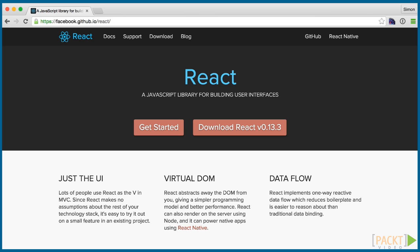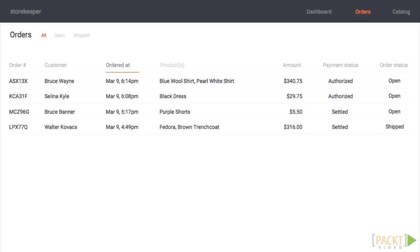In the first section, we get set up with React and run through the basics. In section 2, we dive into our example application, an e-commerce admin system, and build the first screen.